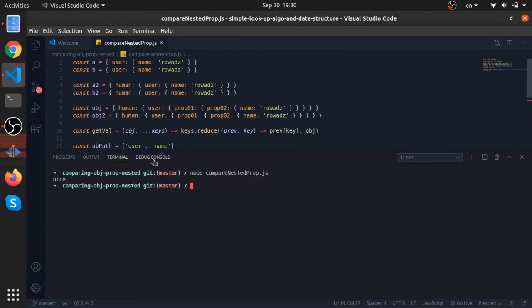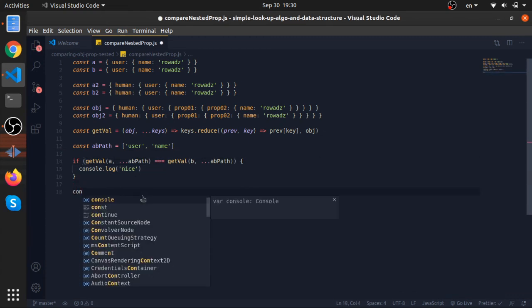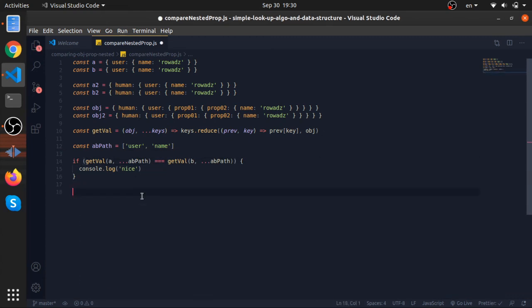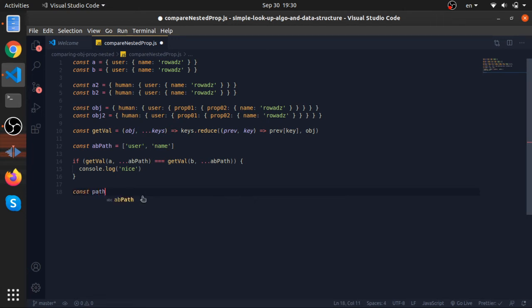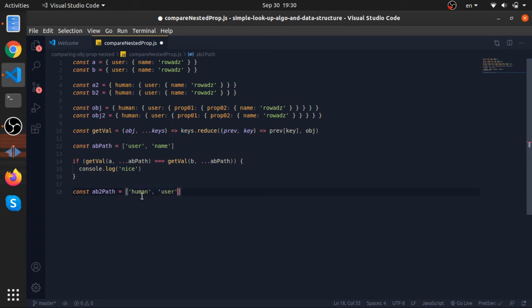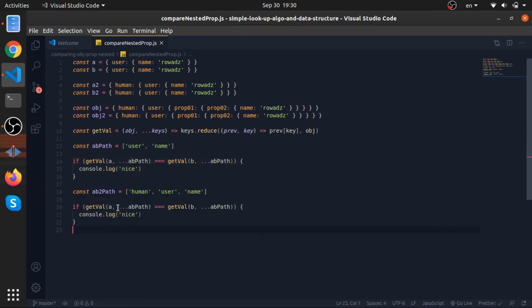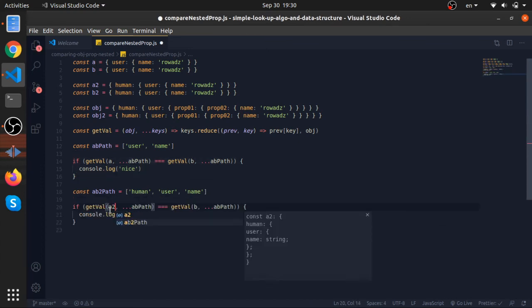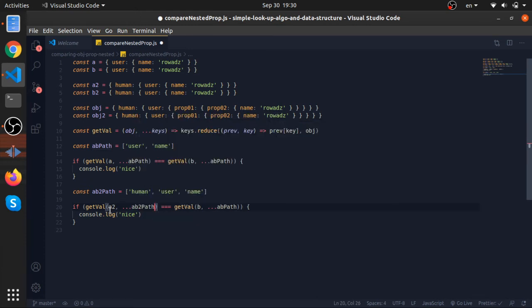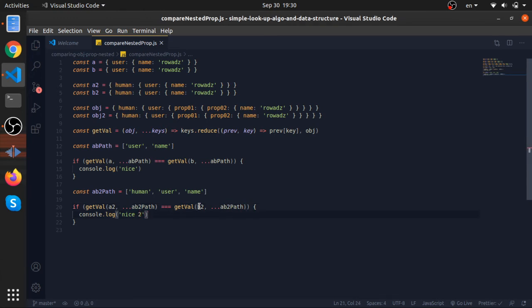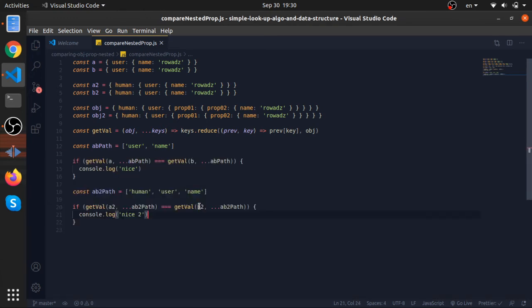So let's do it to more complex objects like a2 and b2. So let's define their path. So ab2Path would be equal to human, then user, then name. We can copy paste this: a2, ab2Path, b2, ab2Path, and this would be nice too. Run it, we should see nice too.